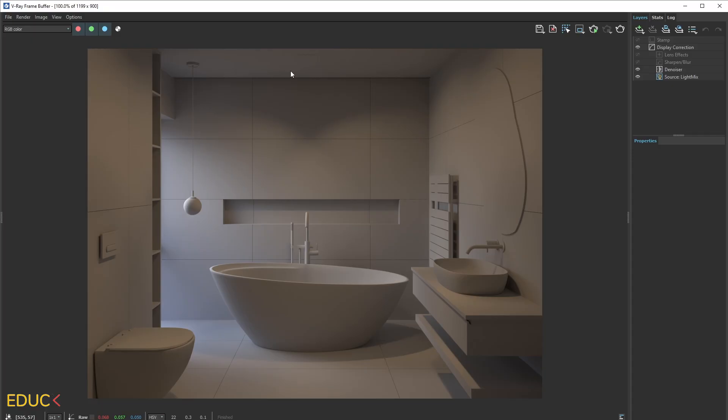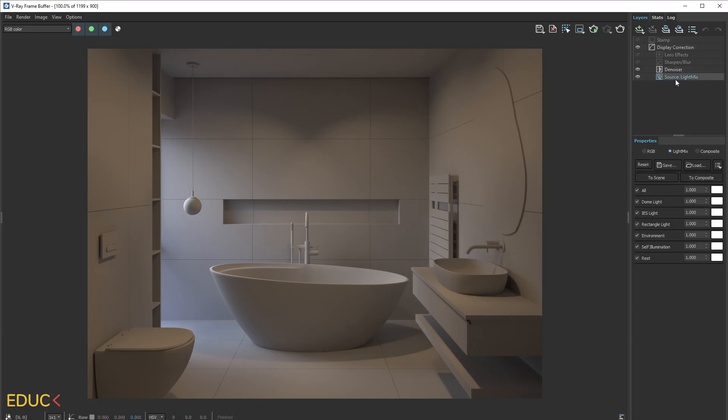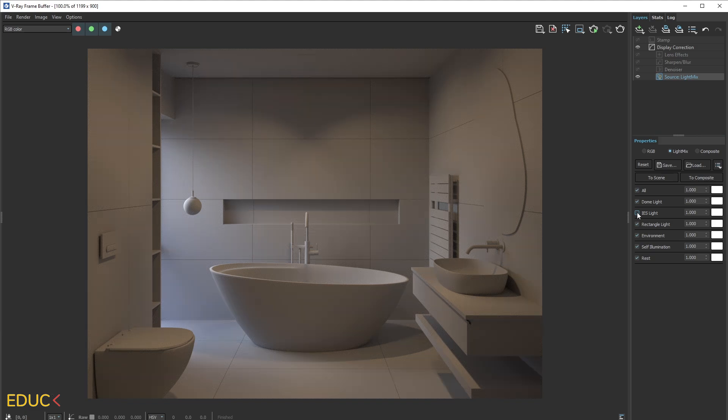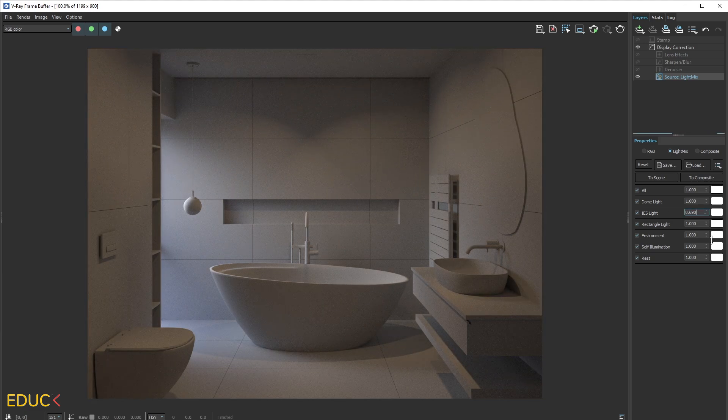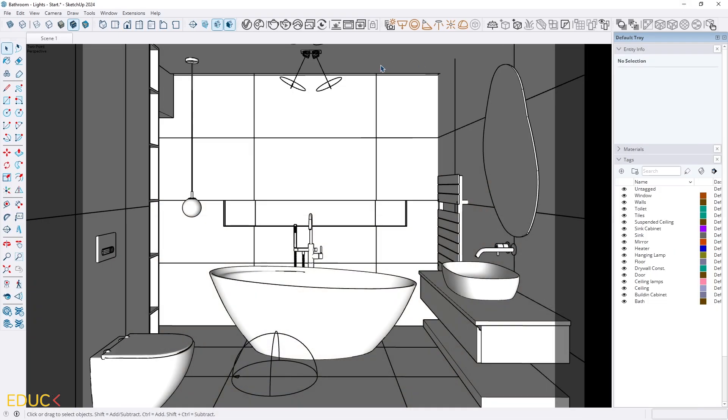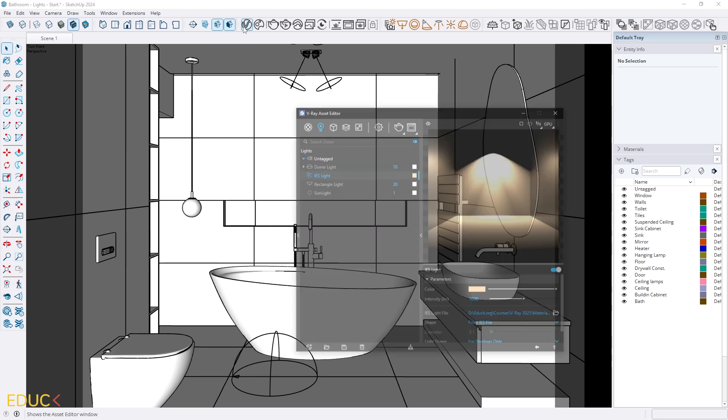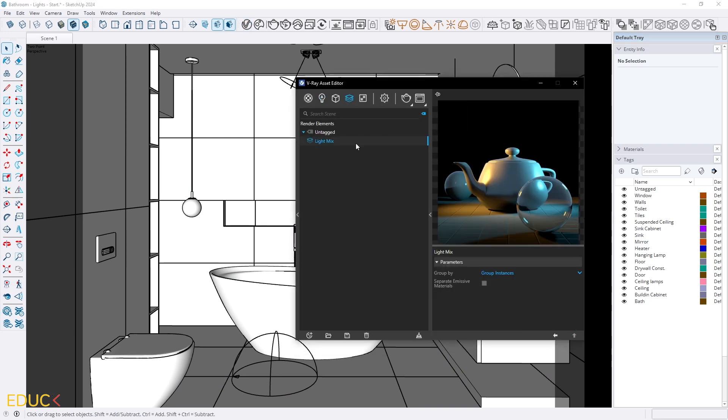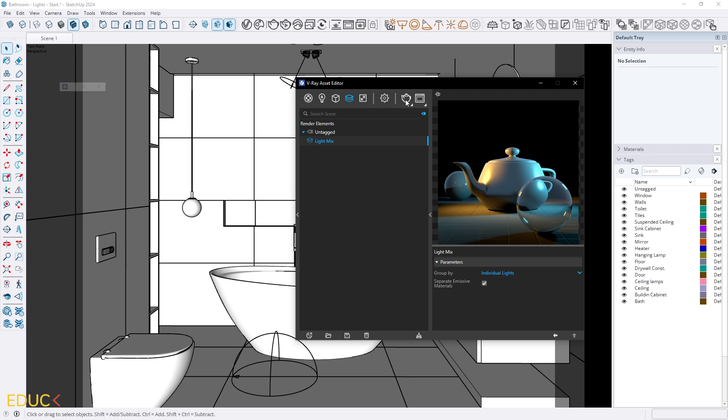And the render looks very interesting. Let's take a look. I go to source light mix and here we have IES light which we can change. But if you want to change this light separately just go to asset editor to render elements light mix and in the properties change group by to individual lights. And additionally I will check separate emissive materials. This option is available from Vray 7. And let's render again.